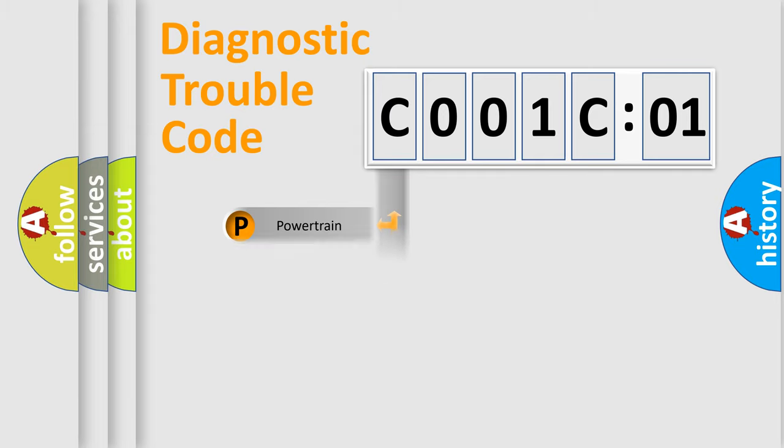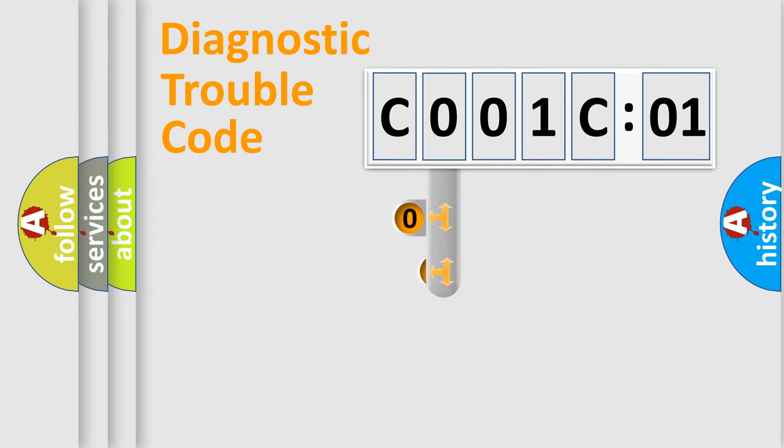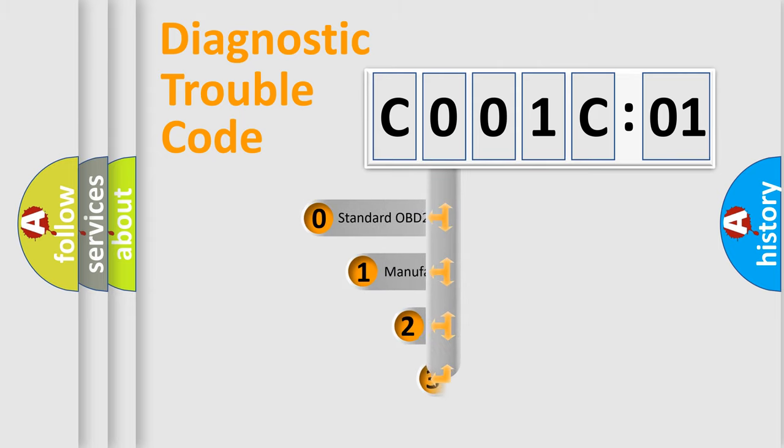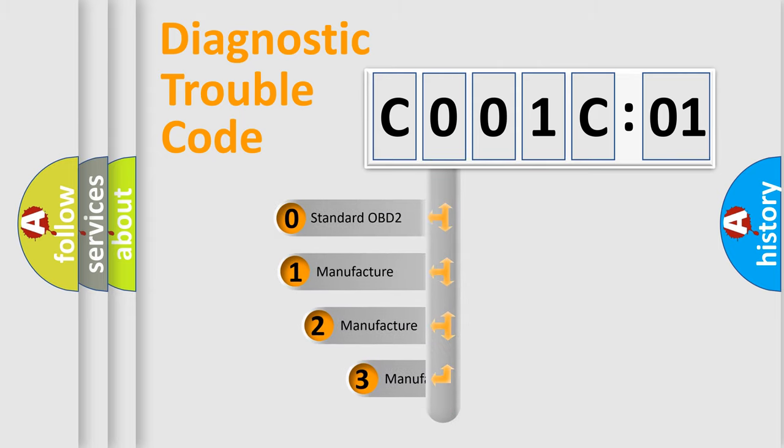Powertrain, Body, Chassis, Network. This distribution is defined in the first character code.